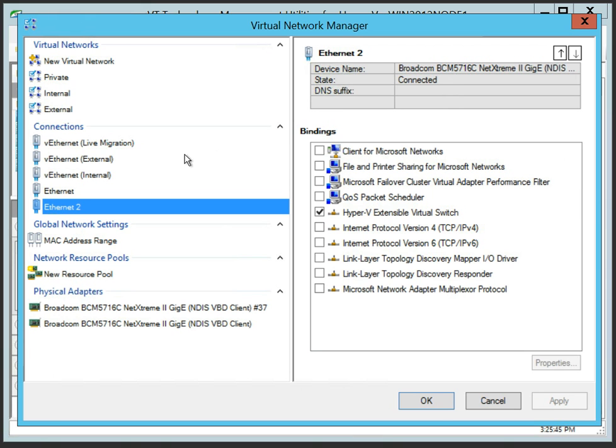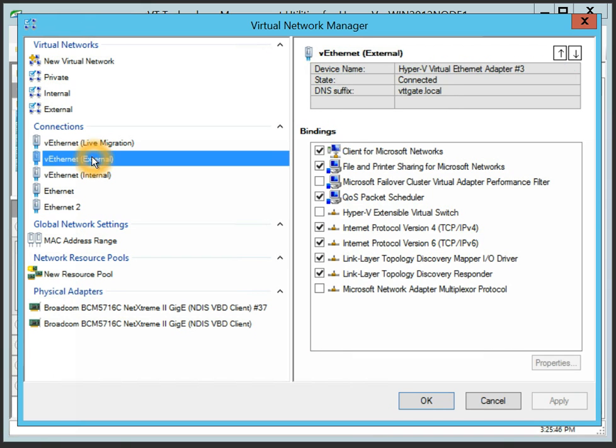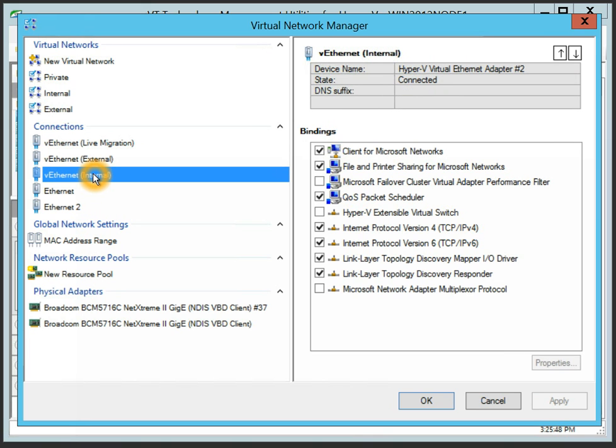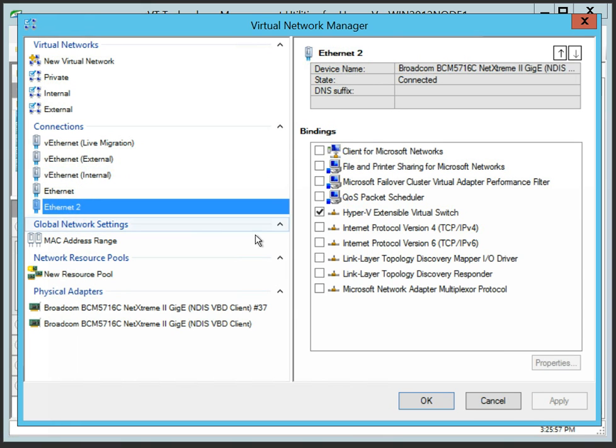For example, you can see that two additional Windows network connections corresponding to the internal and external virtual switches were created with the default bindings, while the network connections binding corresponding to the physical adapter were adjusted to include only the virtual switch protocol.